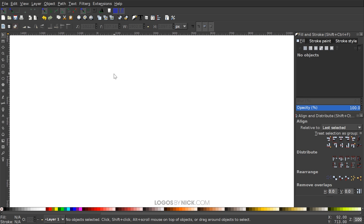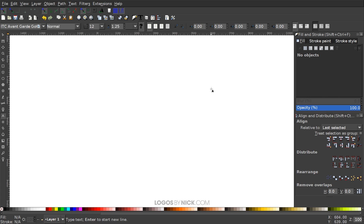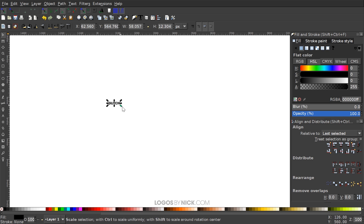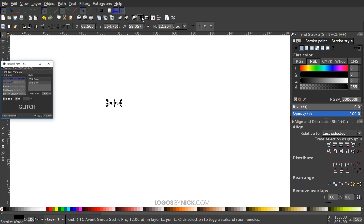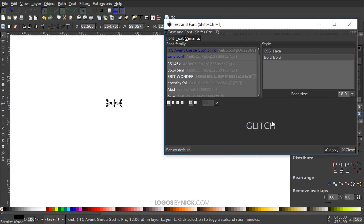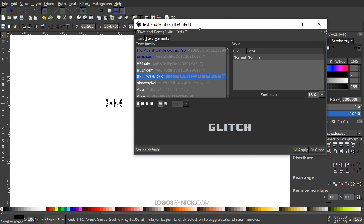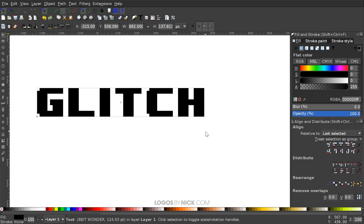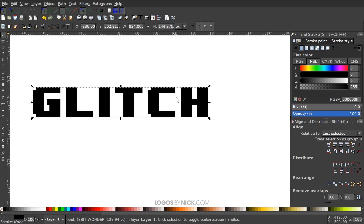I'm going to create some text by grabbing the text tool, clicking on the canvas to get a blinking cursor, and typing 'GLITCH' in all caps. Then I'll go back to the select tool, click the T icon to open the text editor, and choose the 8-bit font. I'll click Apply, close out, and hold Ctrl+Shift and drag to scale the text up.